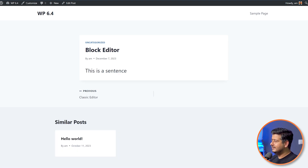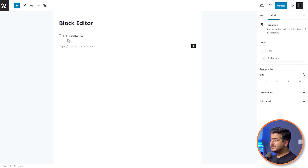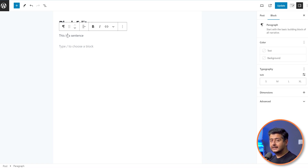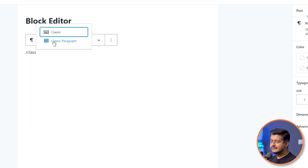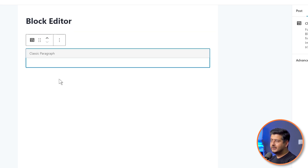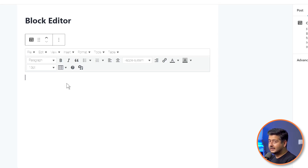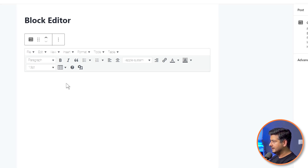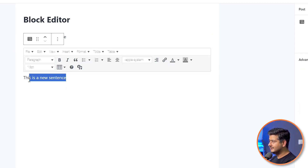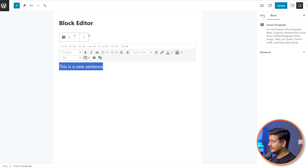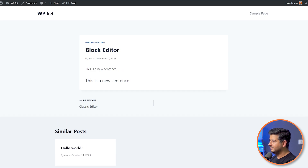In the block editor, the process is slightly different. Inside the block editor, I won't be able to use the regular paragraph block — I have to use a new block added by the plugin called the Classic Paragraph. I'll type a forward slash, type 'classic,' and select the Classic Paragraph option. Once I click it, you'll see a similar interface to the classic editor. I'll type a new sentence, select the text, change the font size, then update the post and refresh — you see the new sentence with a different font size.